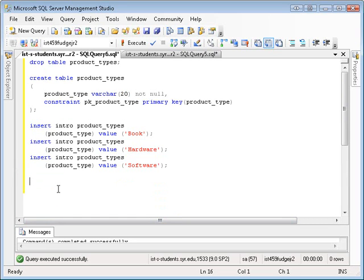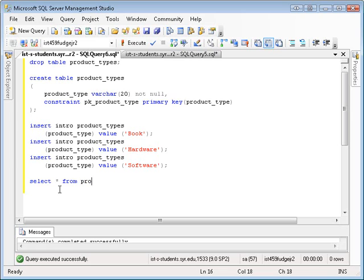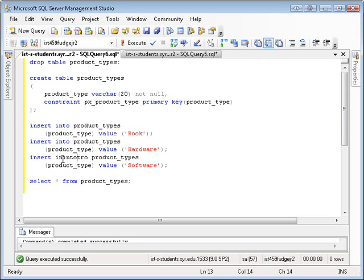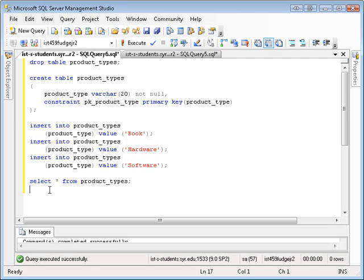And after I do my inserts, I'm going to do a select so that you can see the results. And of course, I made a mistake here. It's not intro, it's into. Whoops. Let me fix that three times over.